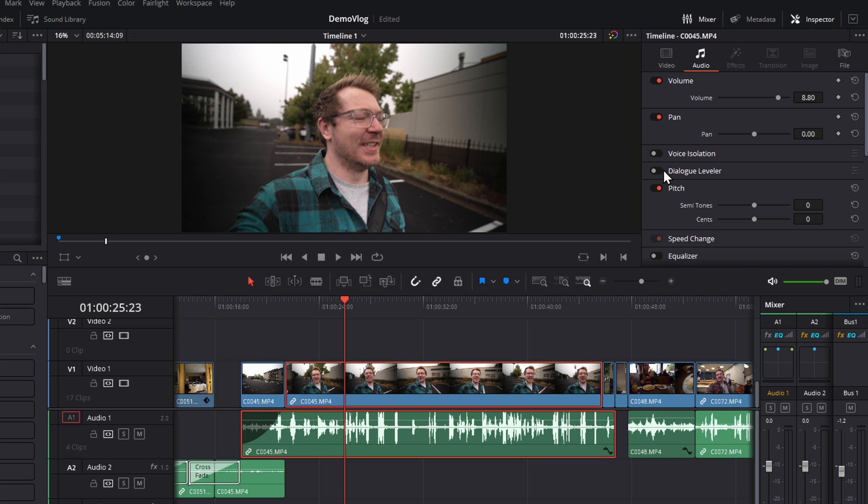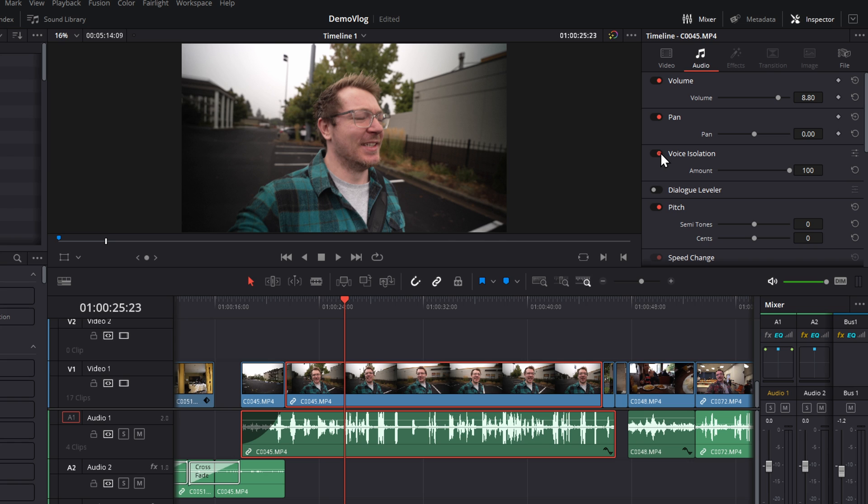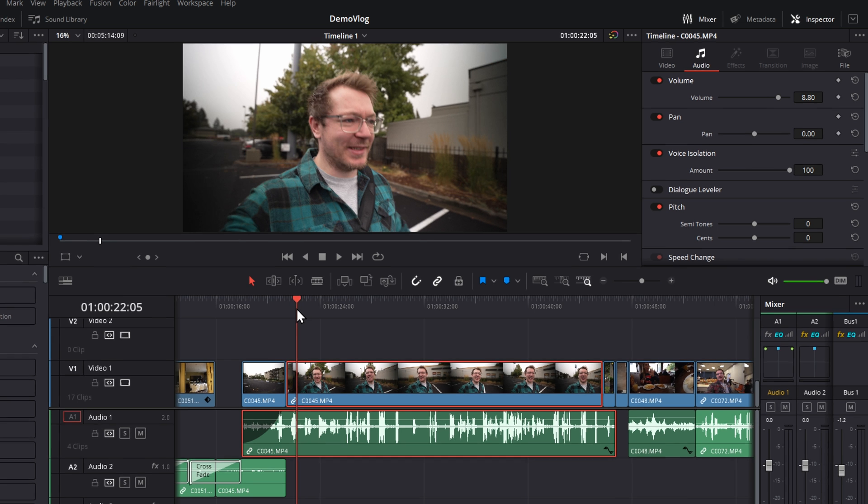All we need to do, click the little switch to toggle that on, and now voice isolation is turned on. There's a simple slider. These are the only controls you get. It's 0 to 100, and then if we just play this again.